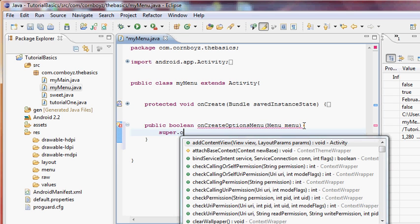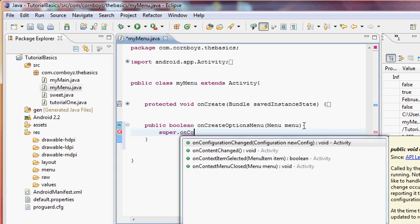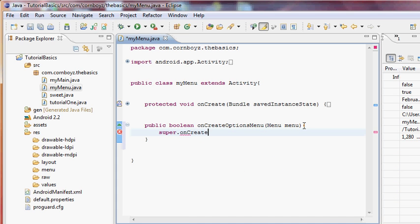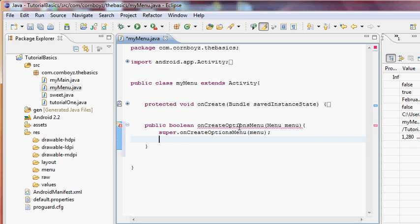Inside the method we call 'super.onCreateOptionsMenu(menu)'. We're getting an error because whenever you use a boolean method it needs a return statement — it's going to return either true or false somewhere within the method. That's the issue we need to resolve.